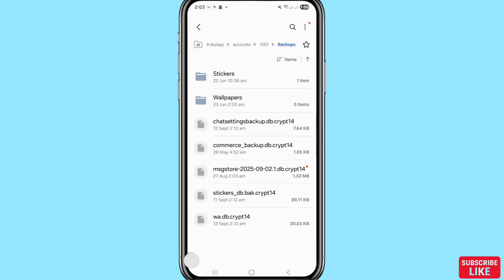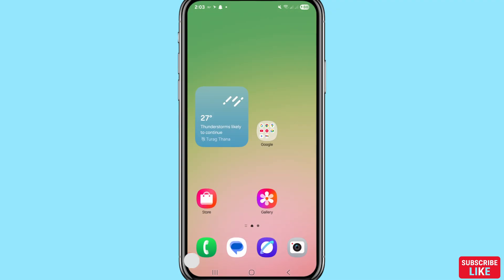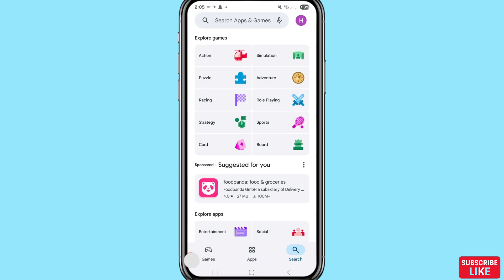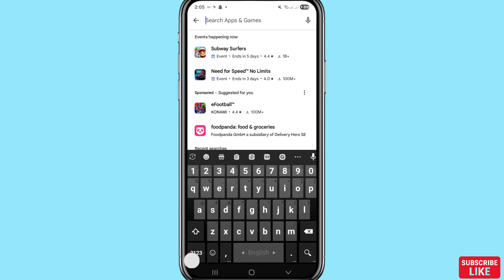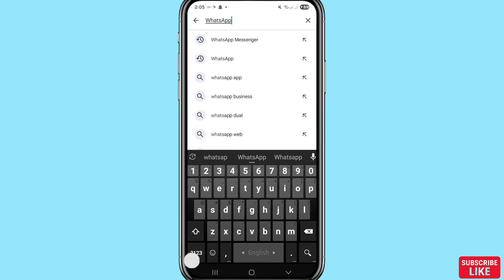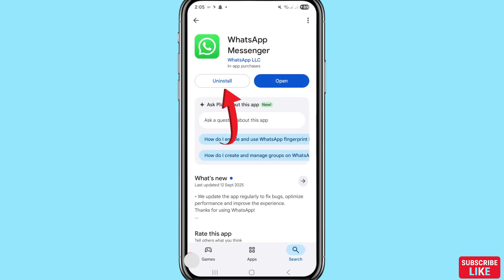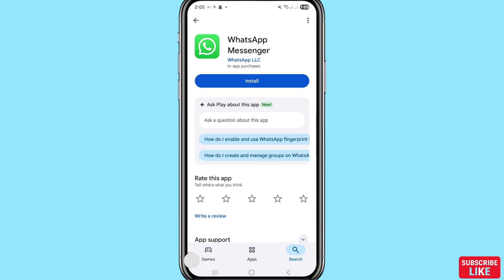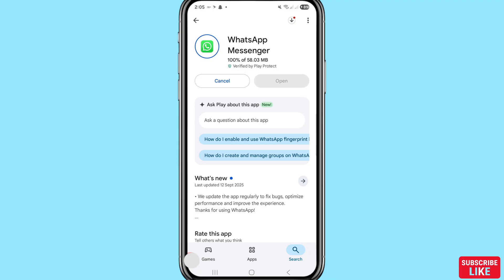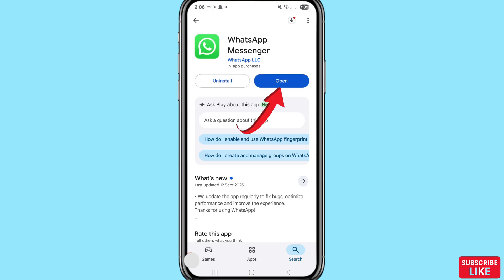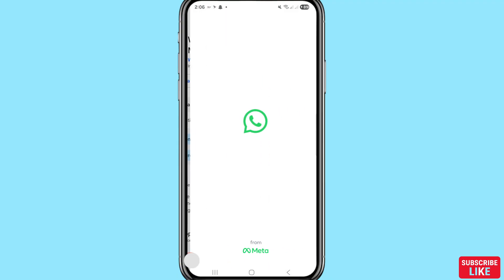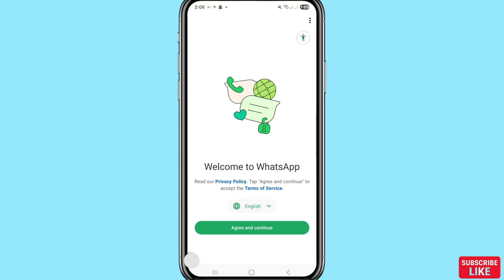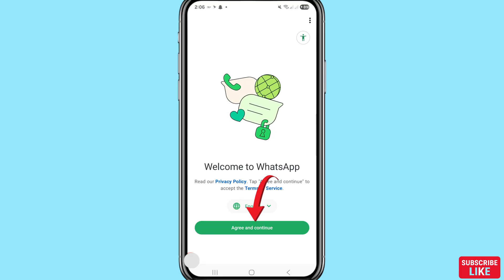Now minimize and go to your Google Play Store. Type or write 'WhatsApp Messenger'. Uninstall WhatsApp Messenger, then again install it. After that open it. Choose Agree and Continue.